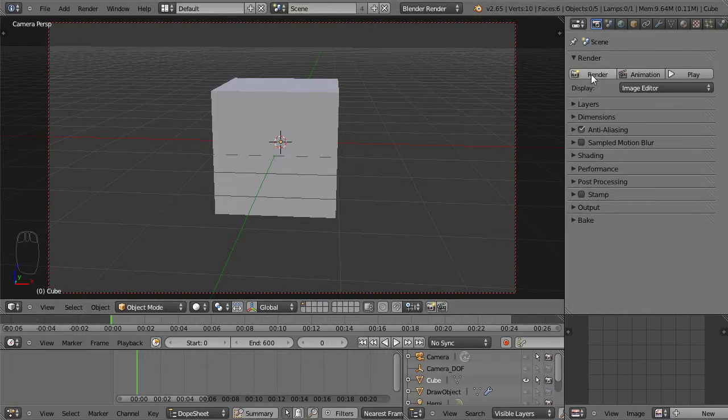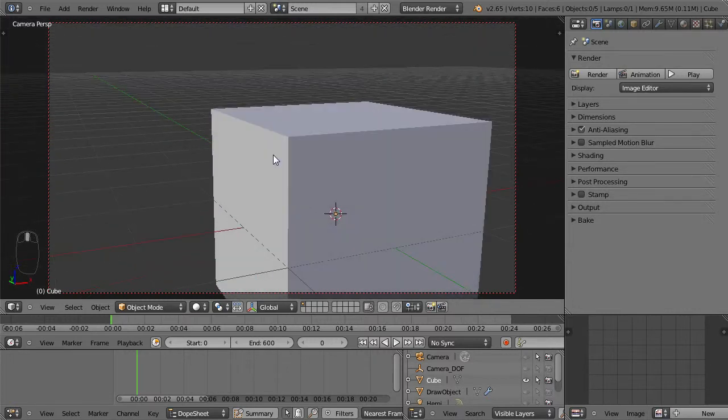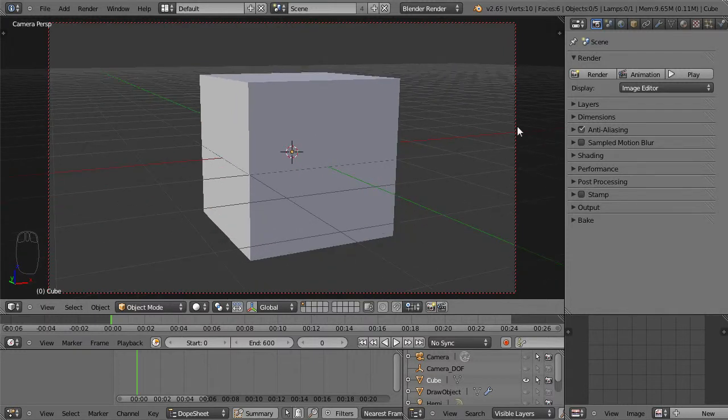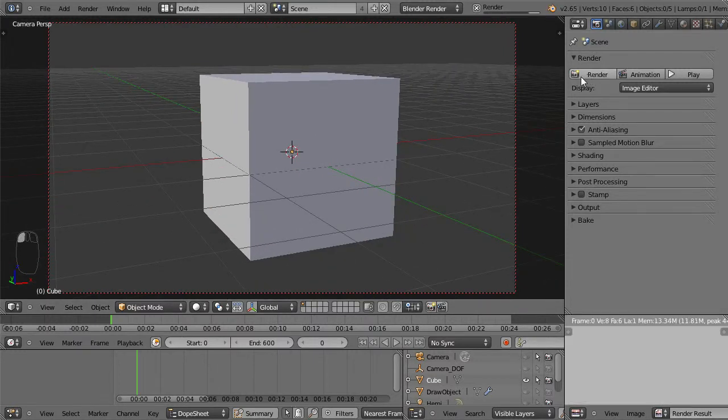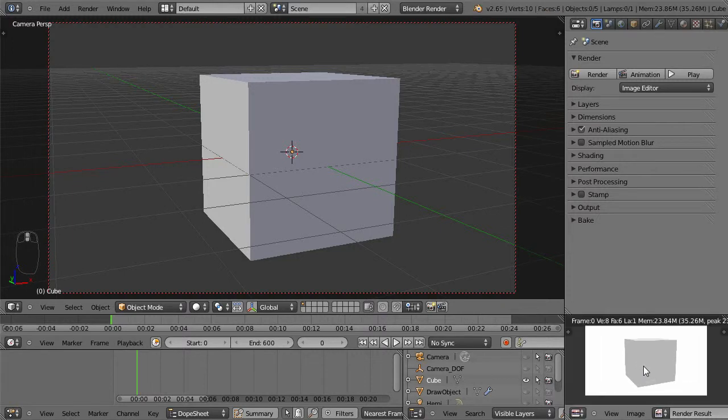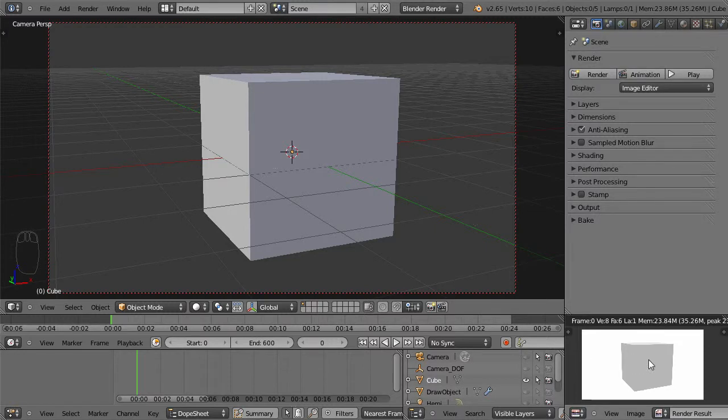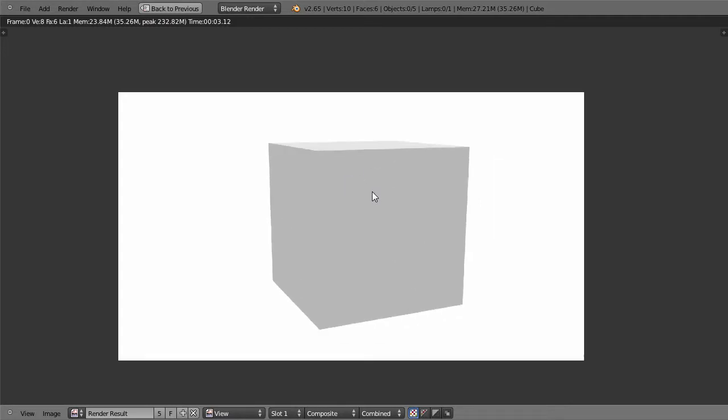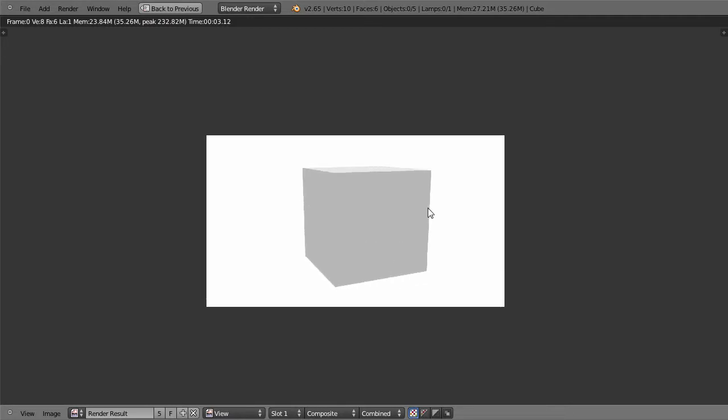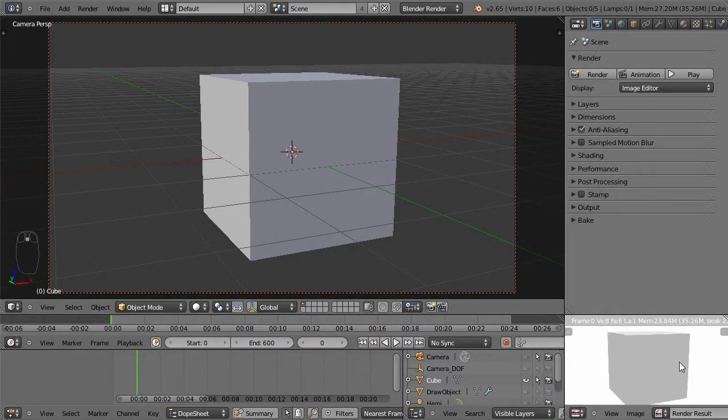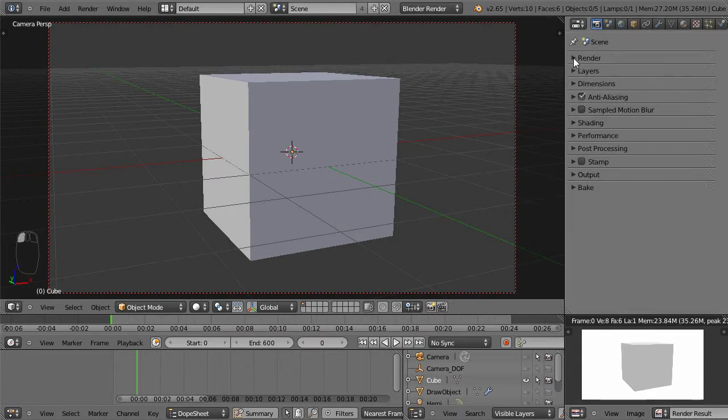So in the 3D viewport, if I hit zero, that pops us into the perspective of the camera. Whenever you hit render, that's going to render a 2D image from the perspective of the camera in the 3D view. So if I rotate this camera around and then I click render here, that is going to send that render into my UV image editor. If I hit tilde key, the little squiggly line key under the escape, I can maximize that window and I can zoom in and out of it by scrolling backwards and forwards.